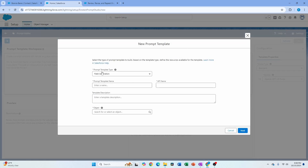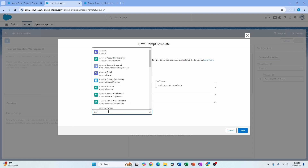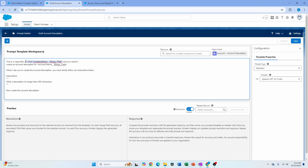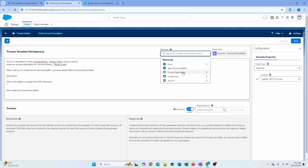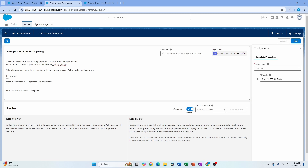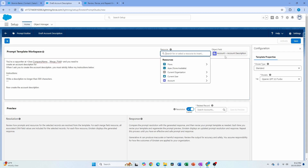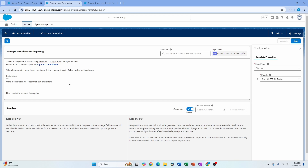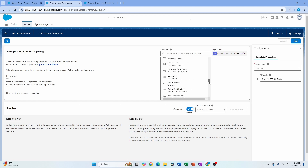Let's start with the field generation template. I'm going to click 'New from Template', choose field generation, and name it 'Account Description'. I'll choose my object as account and select the description field, then hit next. Here you can add your company name by going to resource and selecting the current organization's company name, and then you create an account description prompt using the account name.